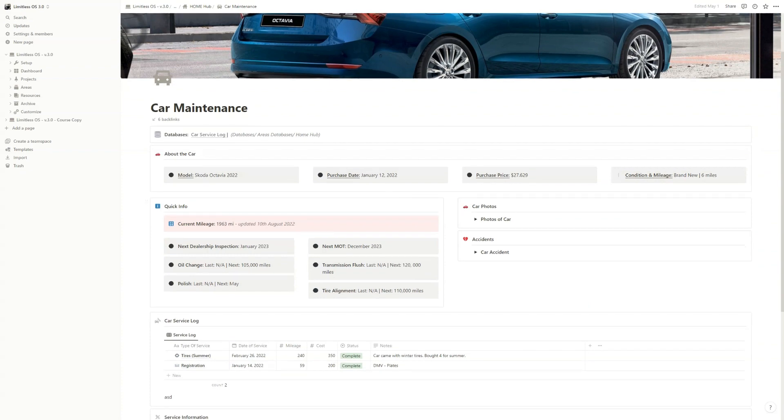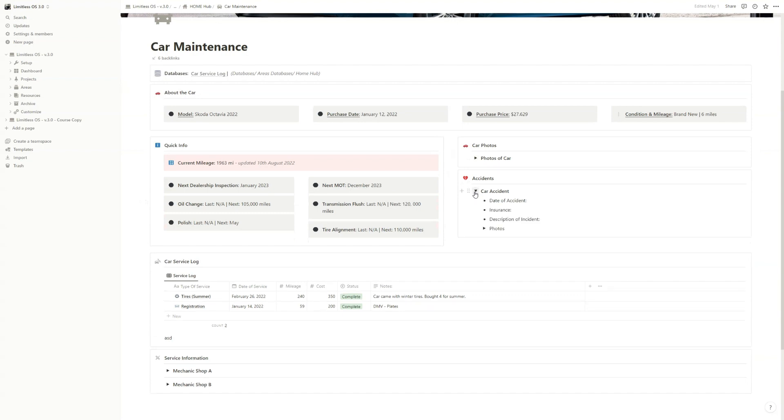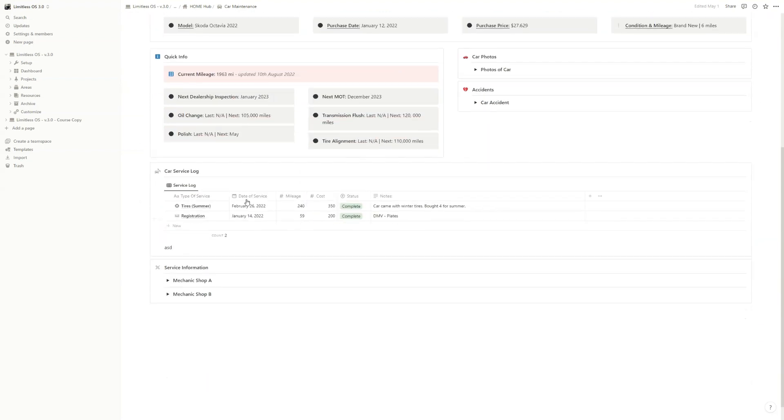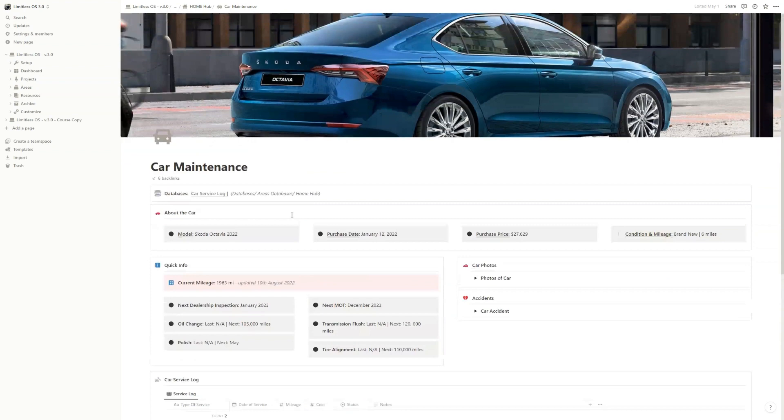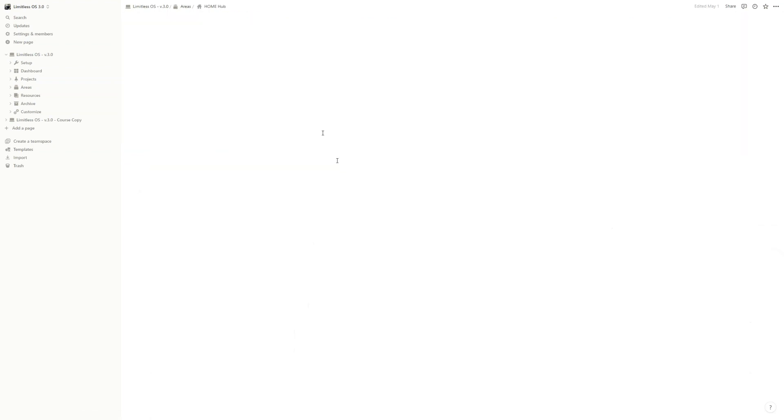You can add some photos. If you had an accident, you can add information about that. Quick info. You have a car service log so you can write down exactly what you've changed, what you did to your car in the last couple of months or years. This is easy, straightforward.